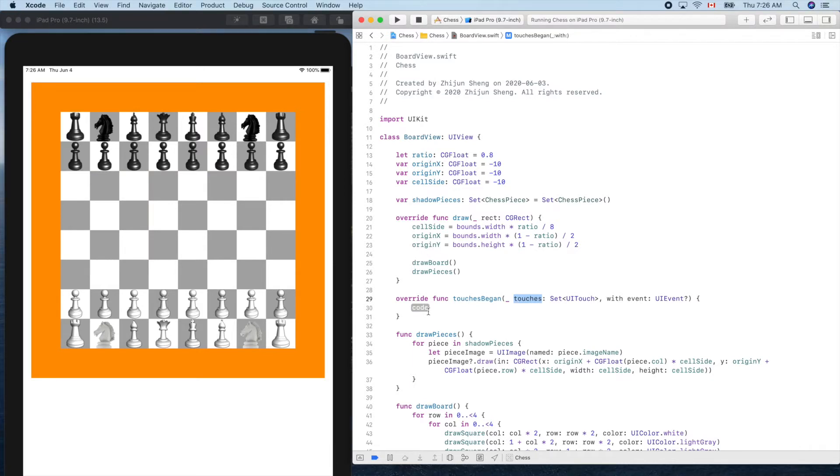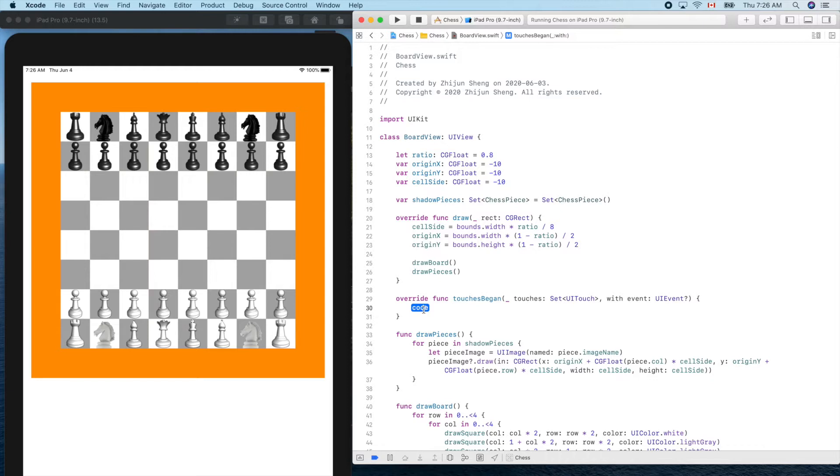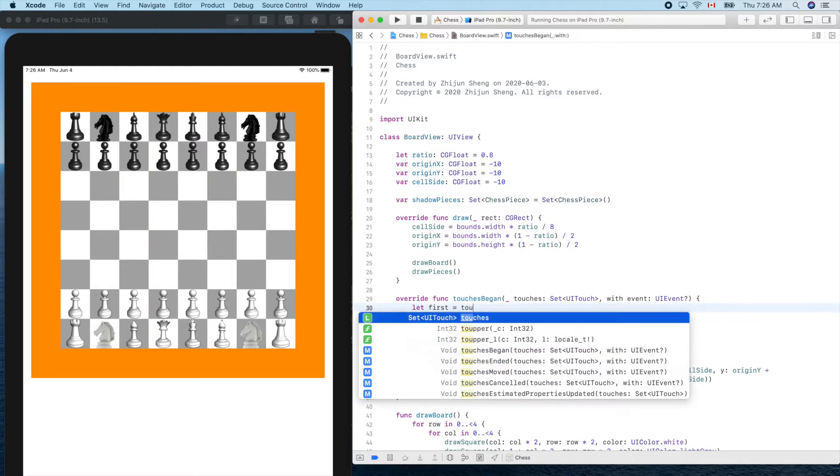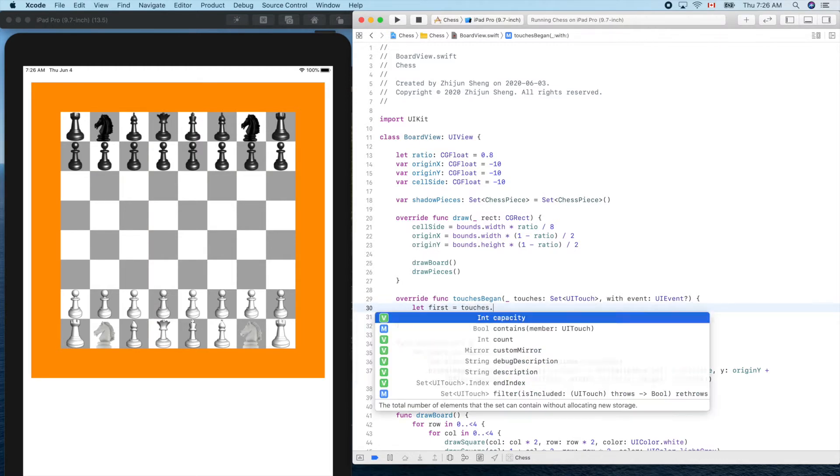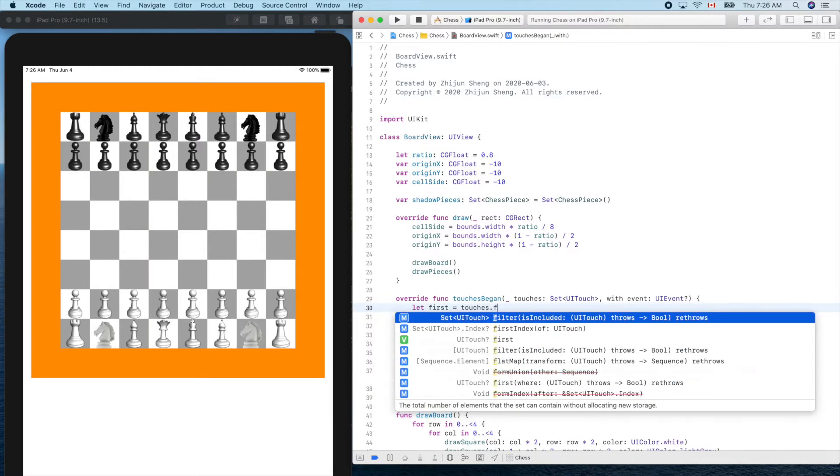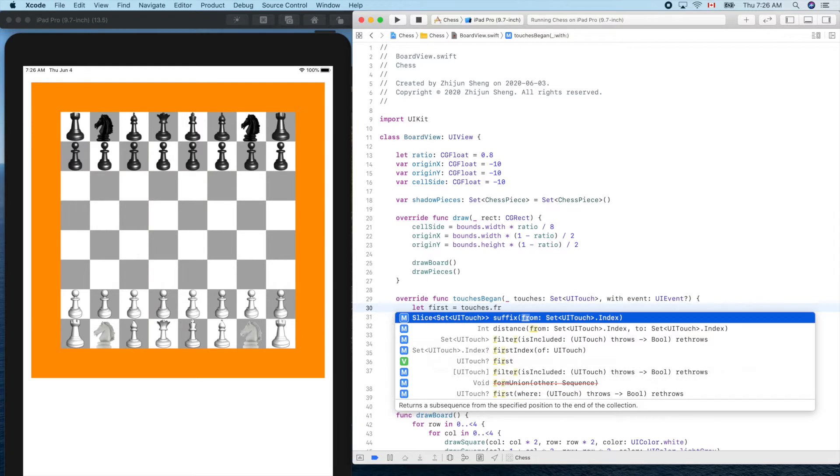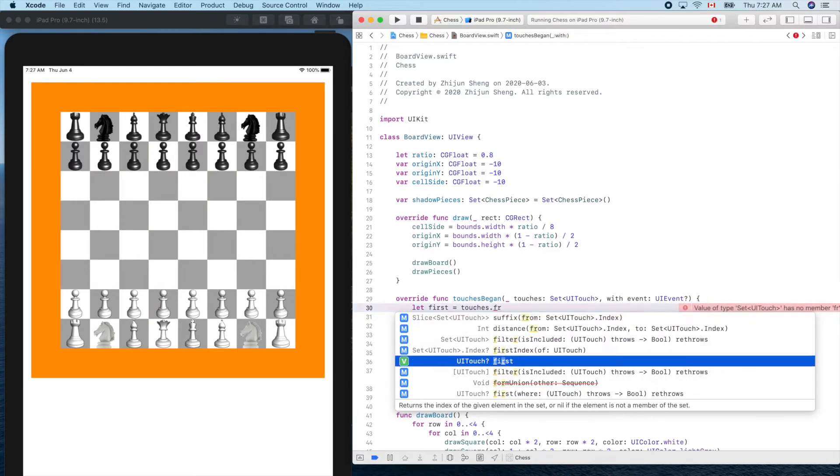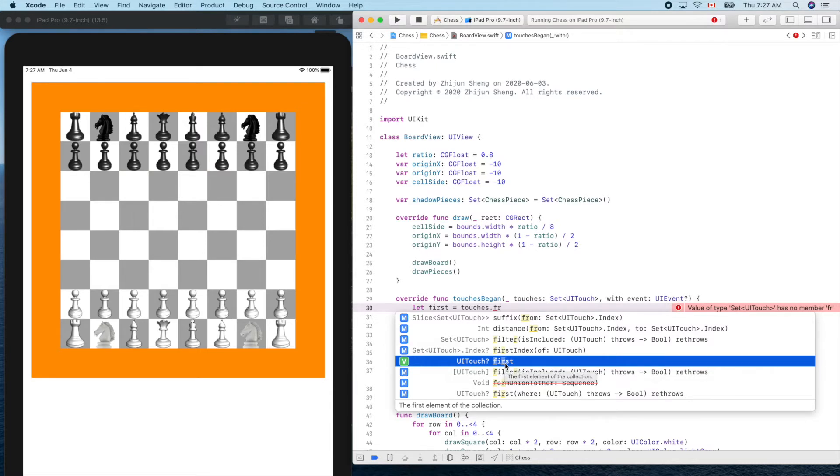Because we just use one finger, let's get the first finger out here. So let first equals touches dot first. You see the type is UITouch question mark, it means it might be nil or empty.